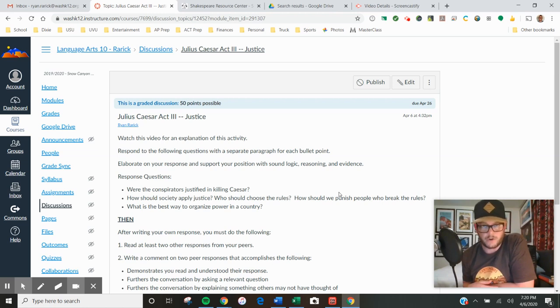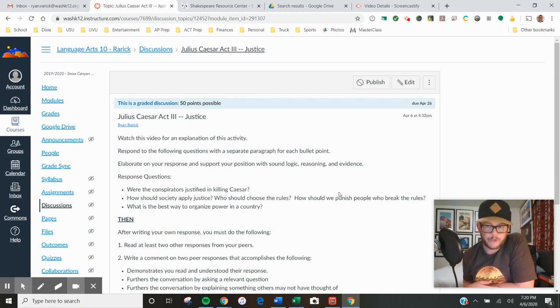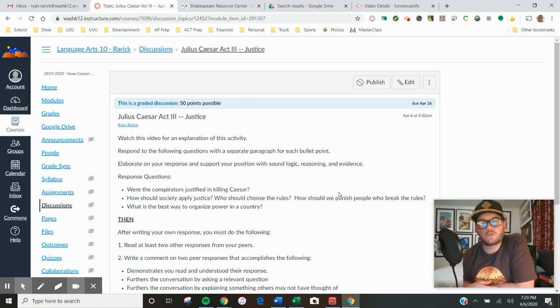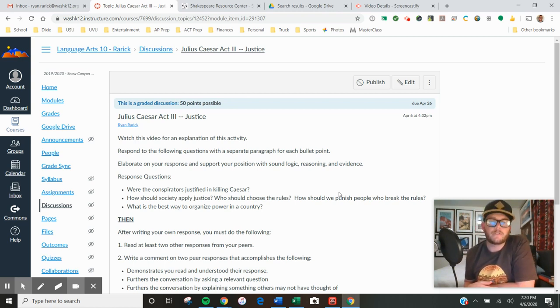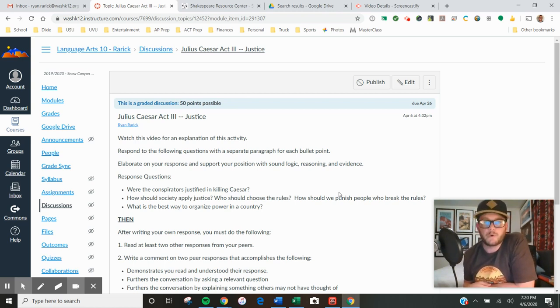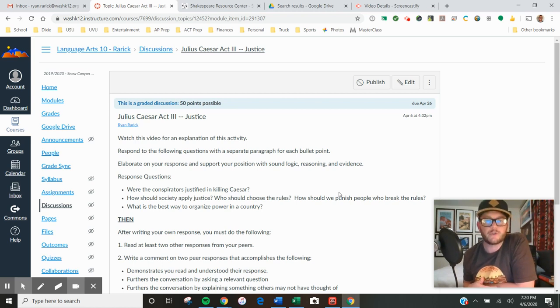Those posts become visible to all of the other students in your class. Once you post, you should then see all of the other posts from your peers. You will not see those posts until after you write your own.